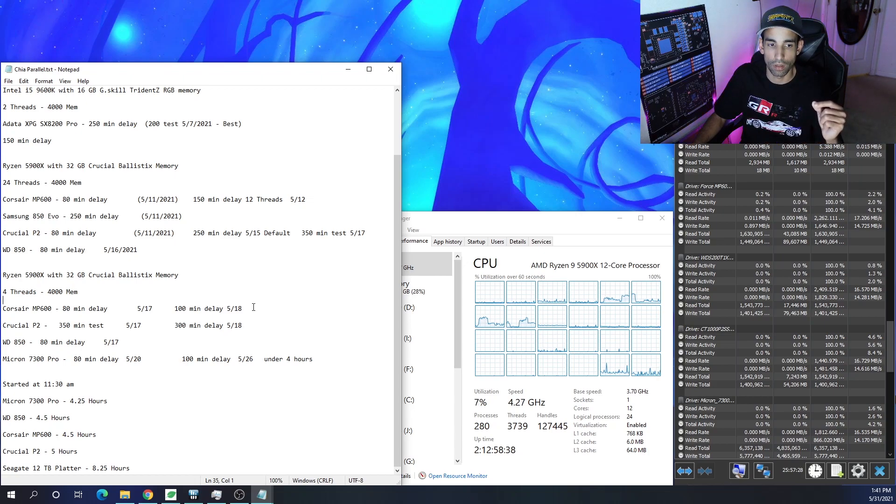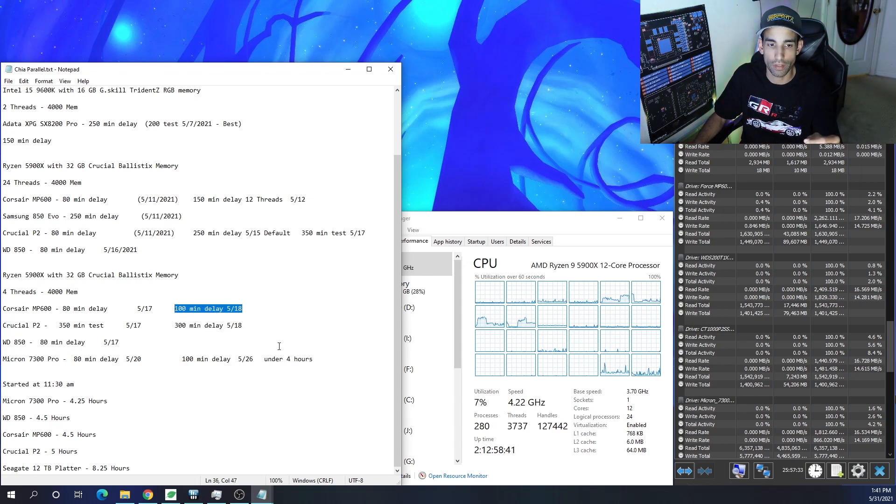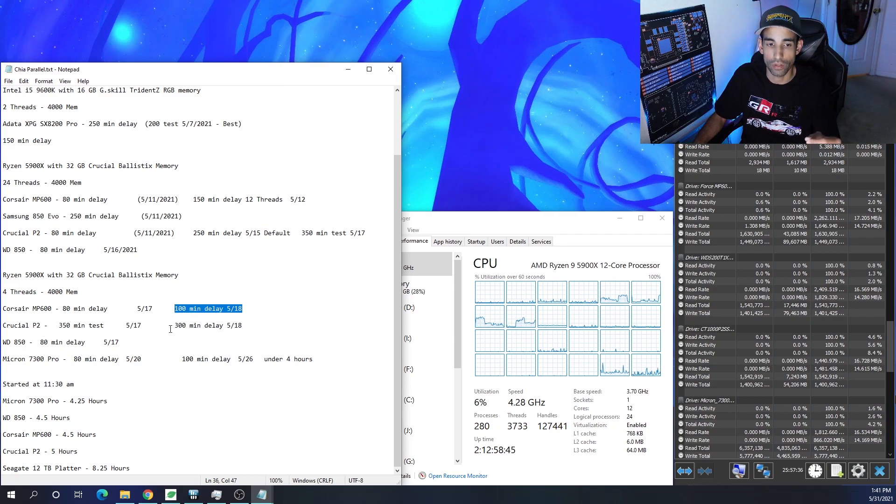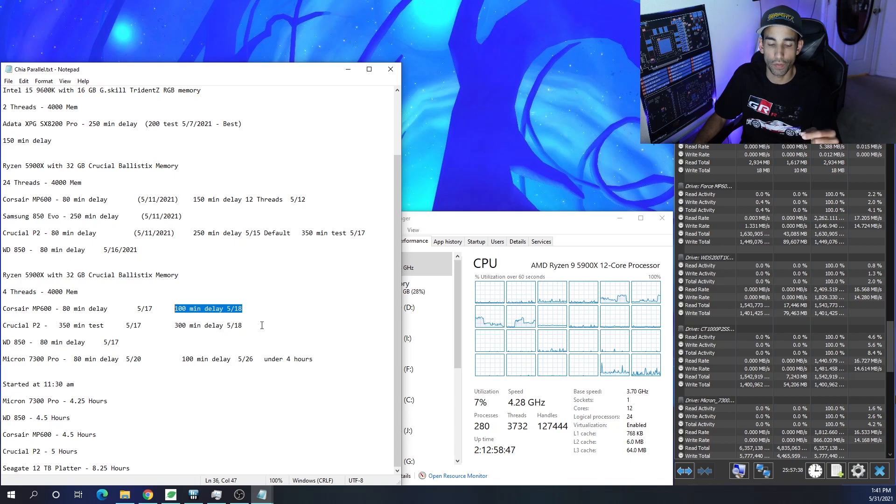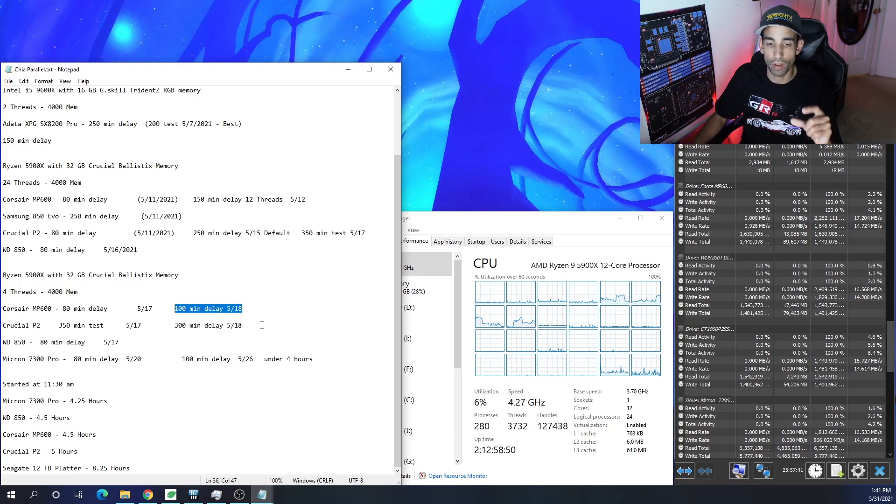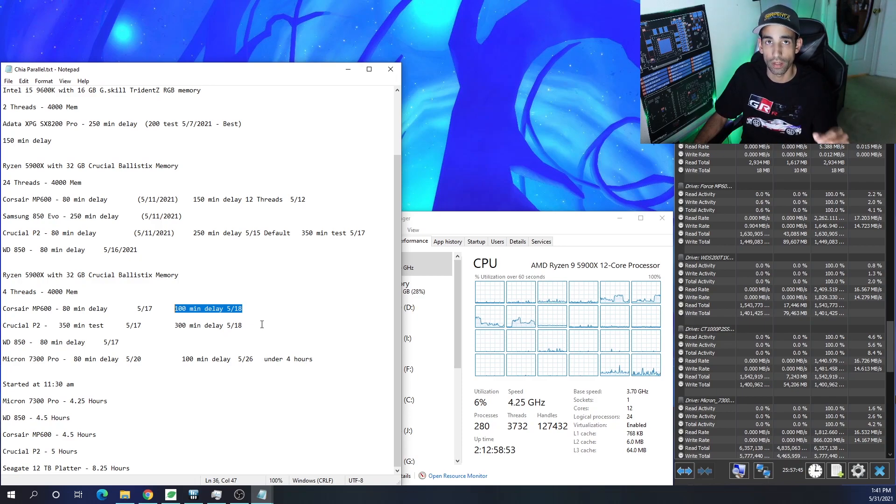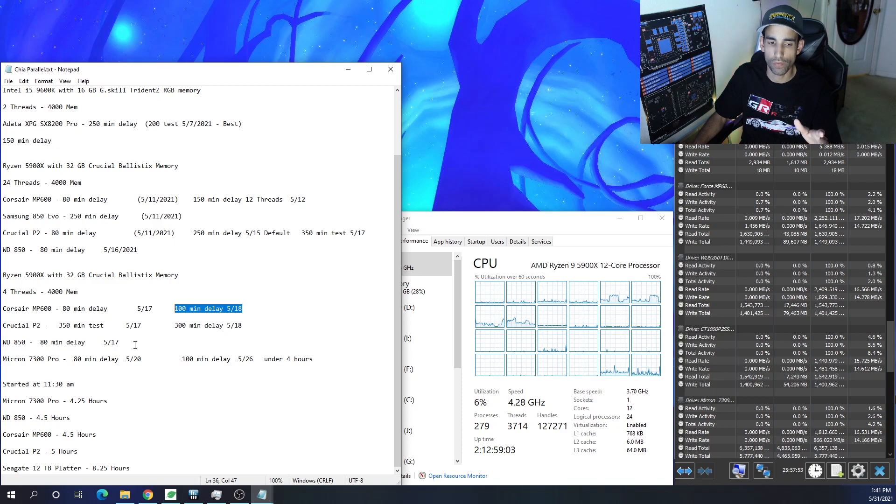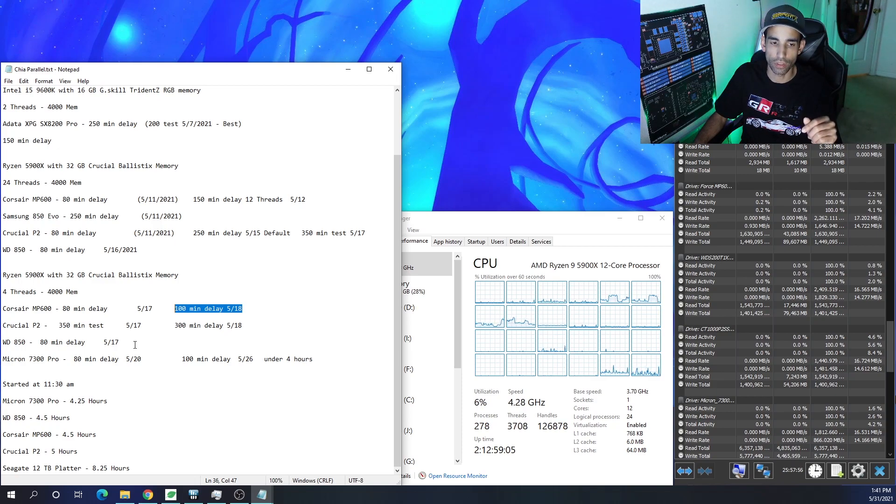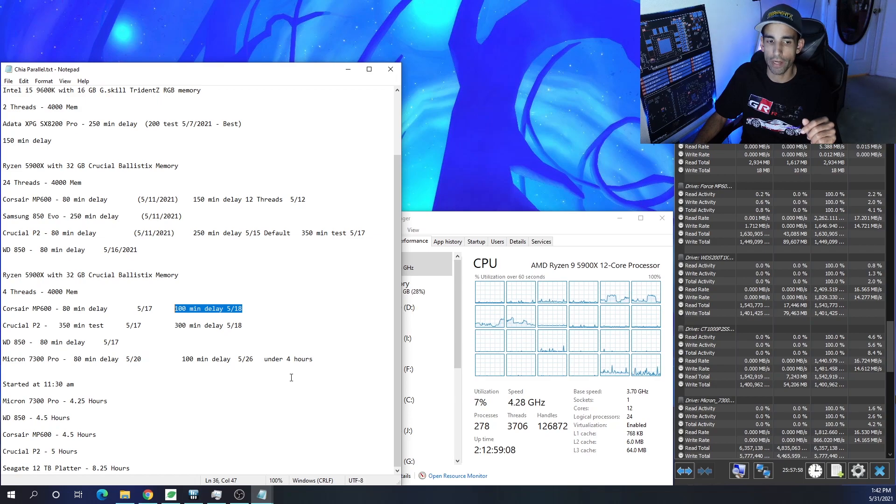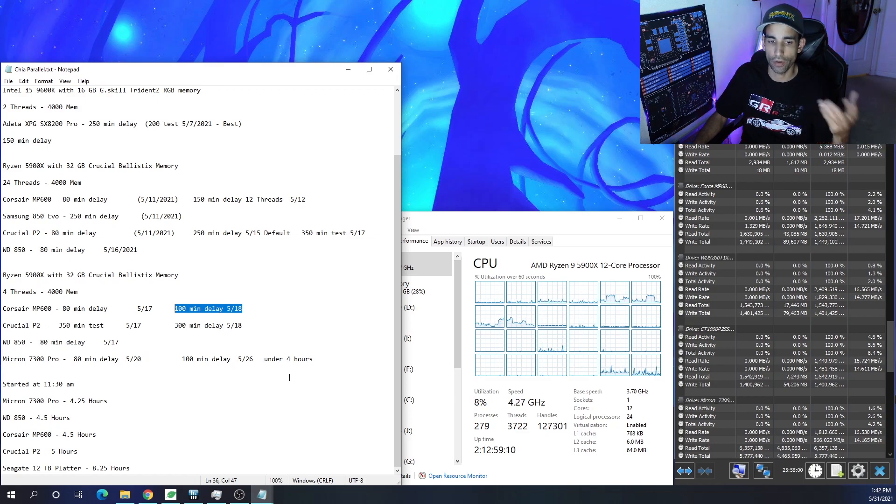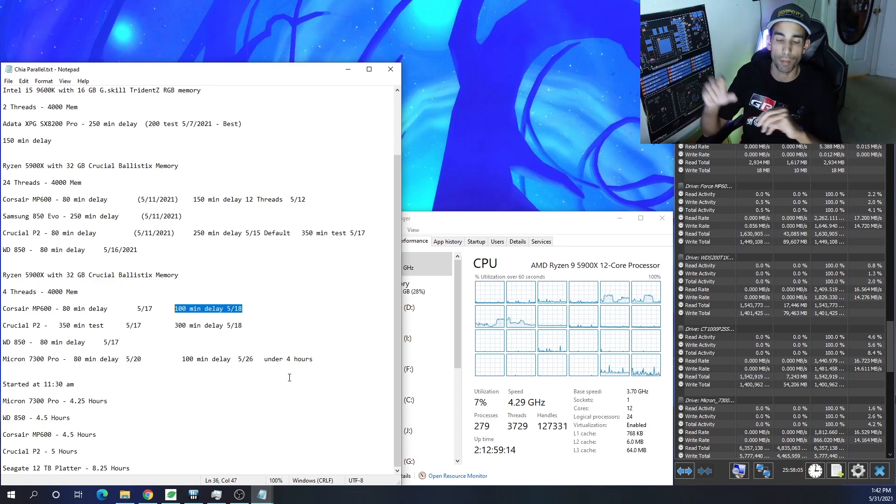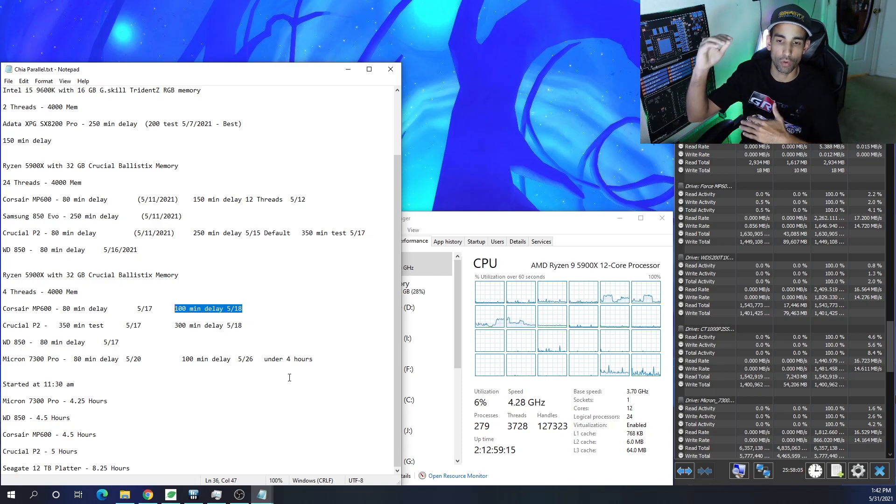But with the MP600, 100 to 80 minute delay with the Crucial P2, which I found to be the worst drive out of the bunch, I do 300 to 350 minute delay because once you have so many drives or so many plots plotting at the same time in parallel on that, it will just drop to nothing. But the Western Digital 850N does pretty good. I keep that an 80 minute delay and then the Micron 7300 Pro is either 80 to 100 again, depending on how many plots that I'm going to queue up.